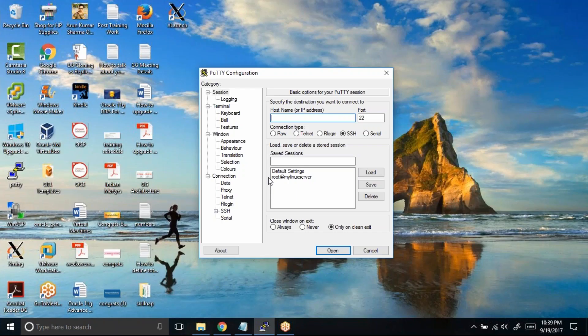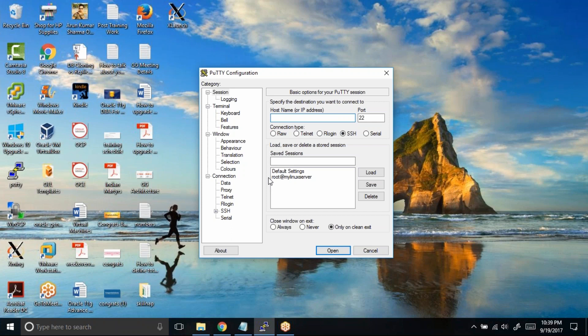There might be a situation in real time where your manager might come and tell you that you ran a command on that server and because of that, the business is impacted. In this kind of situation, it is a challenge for you and your manager to identify who actually ran the command.